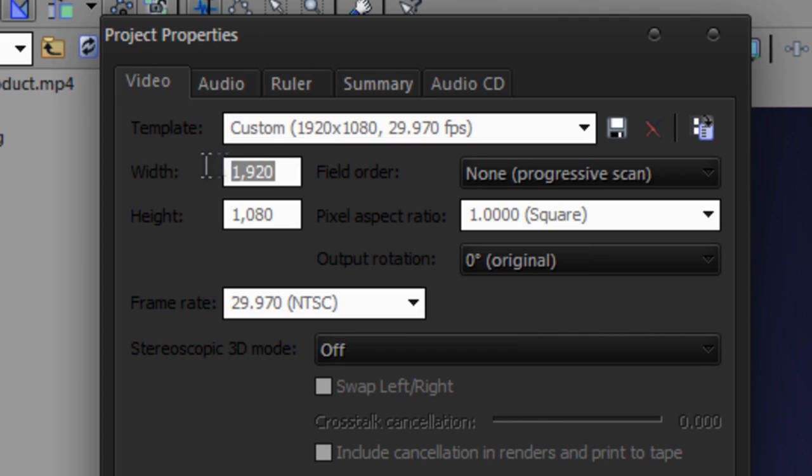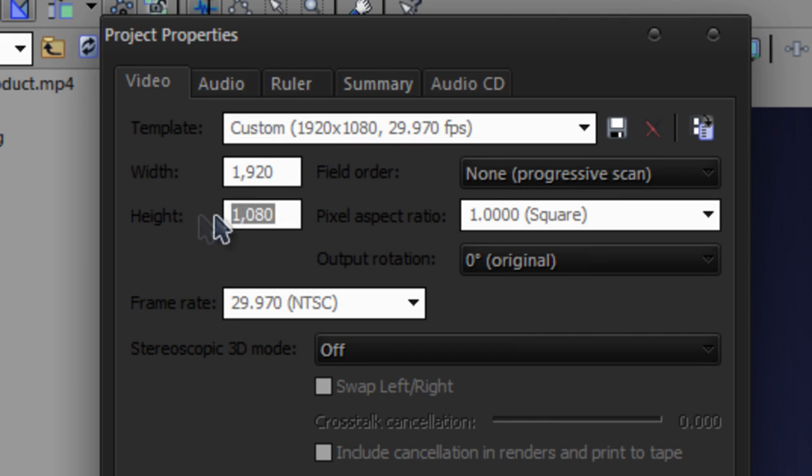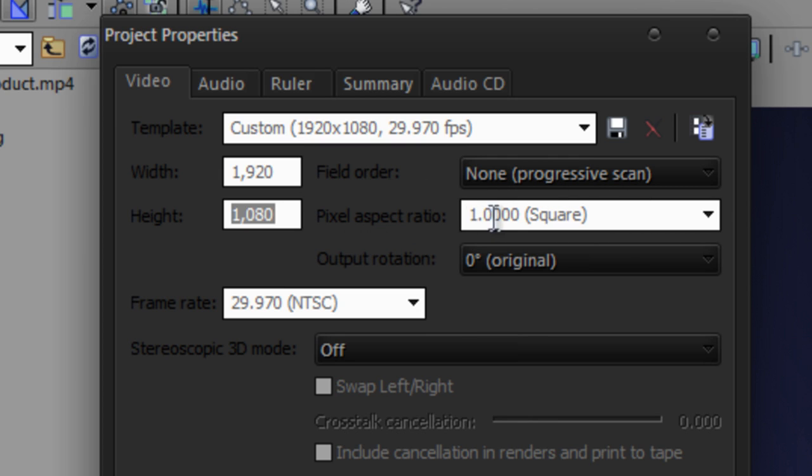Make sure your width is 1920x1080, field order is none, none progressive scan, pixel aspect ratio is 1.0 square, output rotation 0 degrees, frame rate 29.97 NTSC.